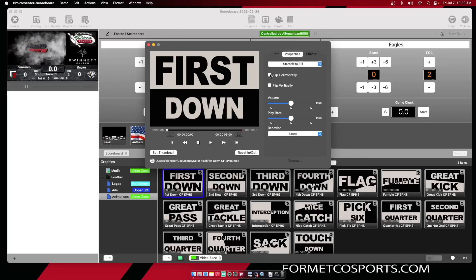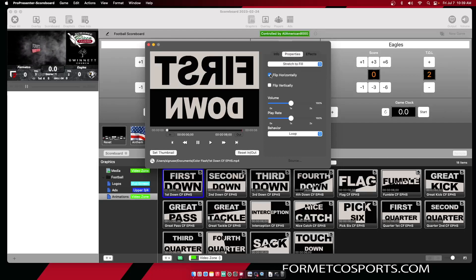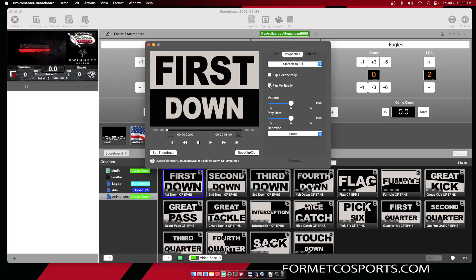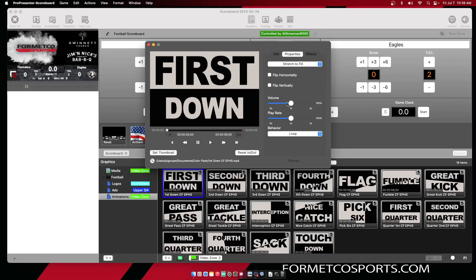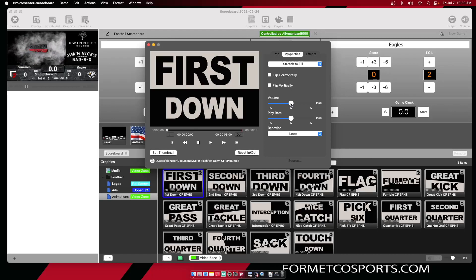You can flip the content horizontally or vertically if it comes in improperly. You can adjust your volume up and down to make sure it aligns with other pieces of content in that same playlist.